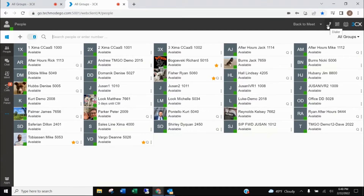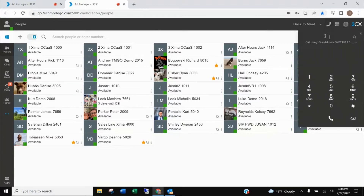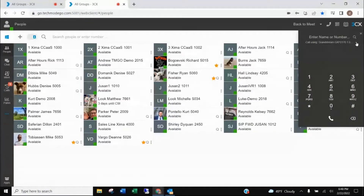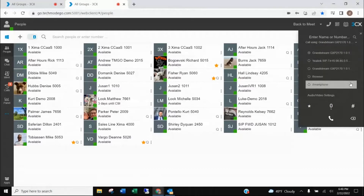You're going to click on the dialer, which is this little handset. This keypad will appear. You're going to click on the pull-down right here underneath the 'enter name or number' field, and that's going to give you what audio options you have.